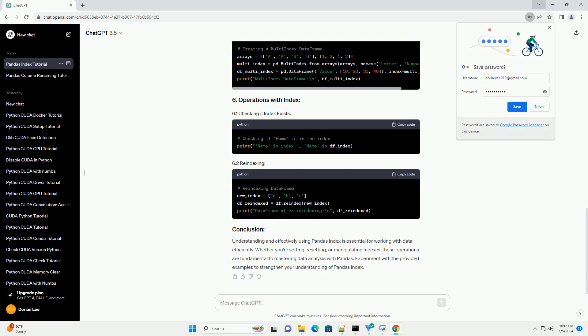Pandas supports MultiIndex, allowing you to have multiple levels of index. Here's a brief example.